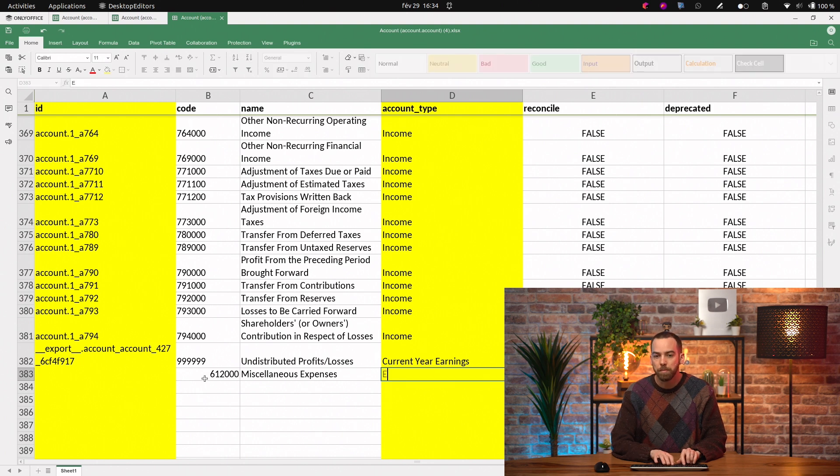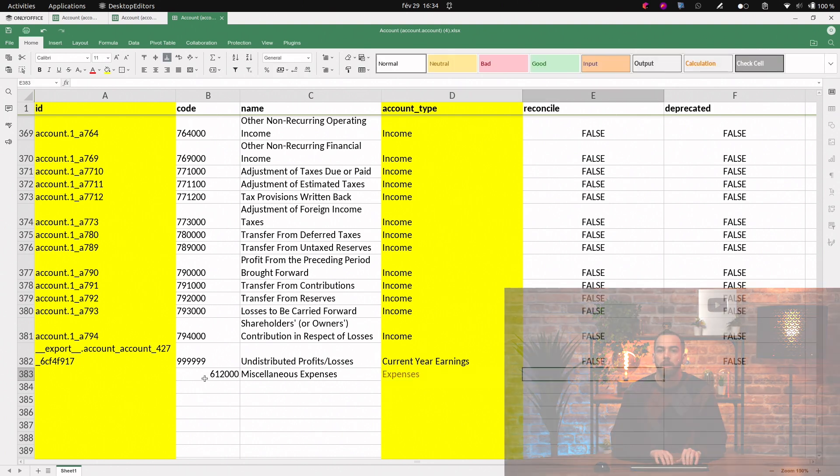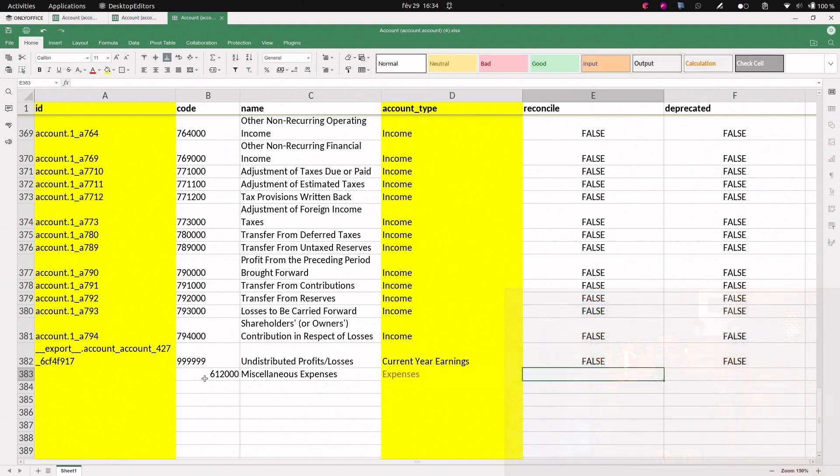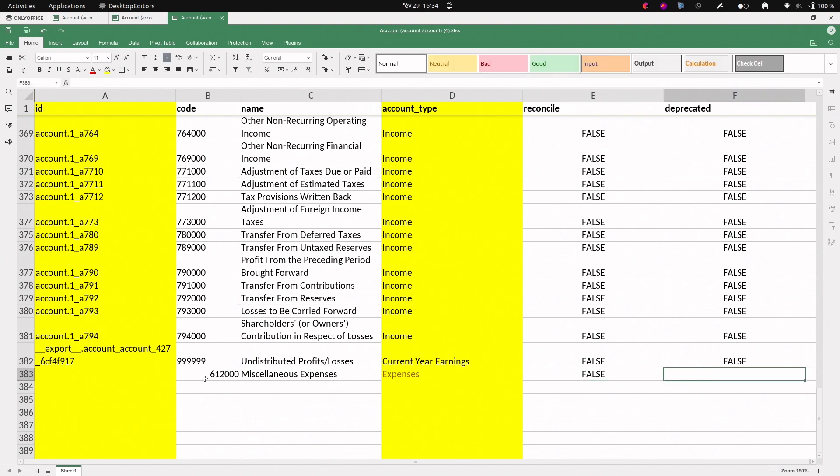The account type here will use expenses, and if it's reconcilable, and if it's deprecated. If you're unsure about the account type or if it should be reconcilable or not, just take the most similar account and stick to the same configuration.